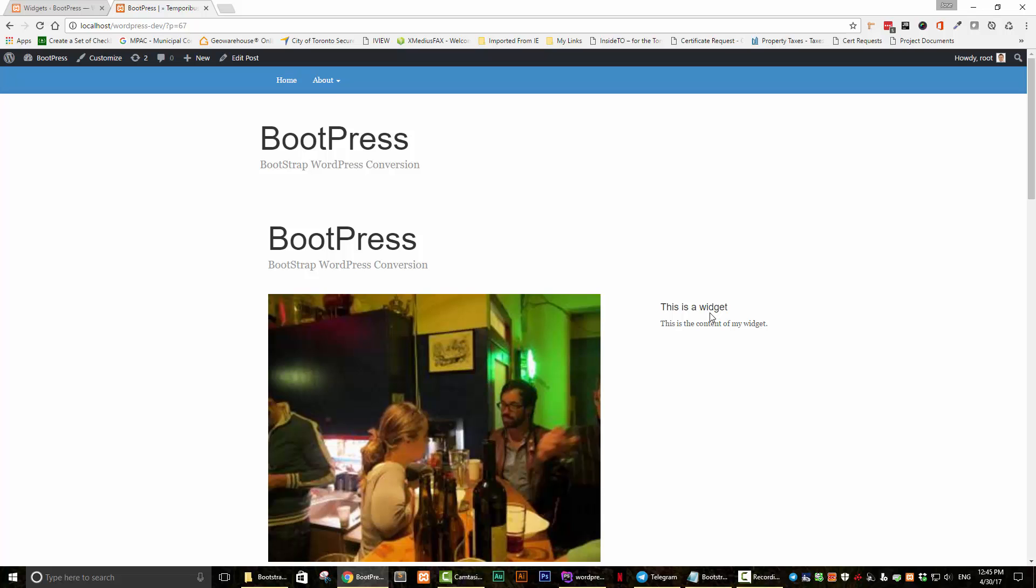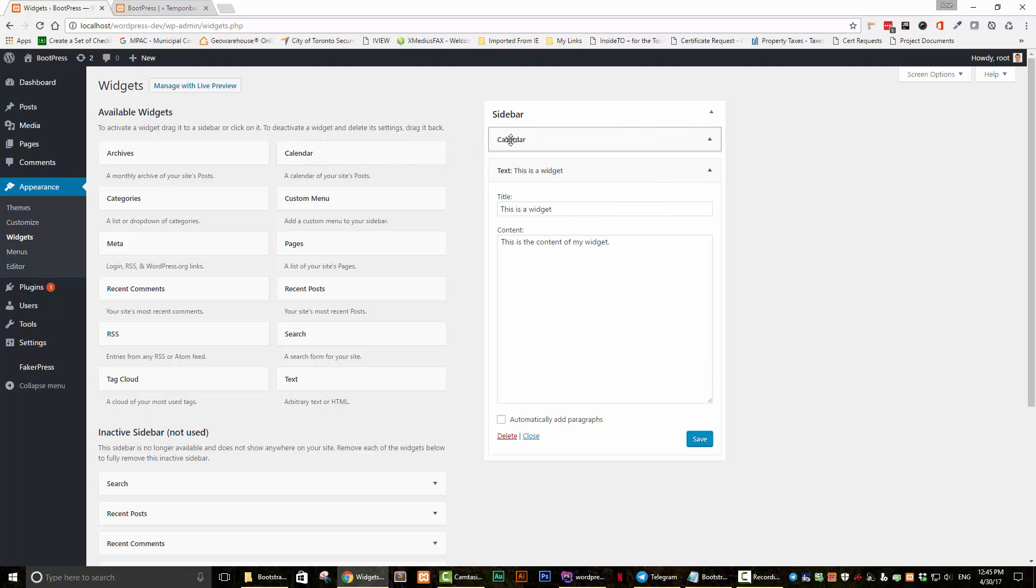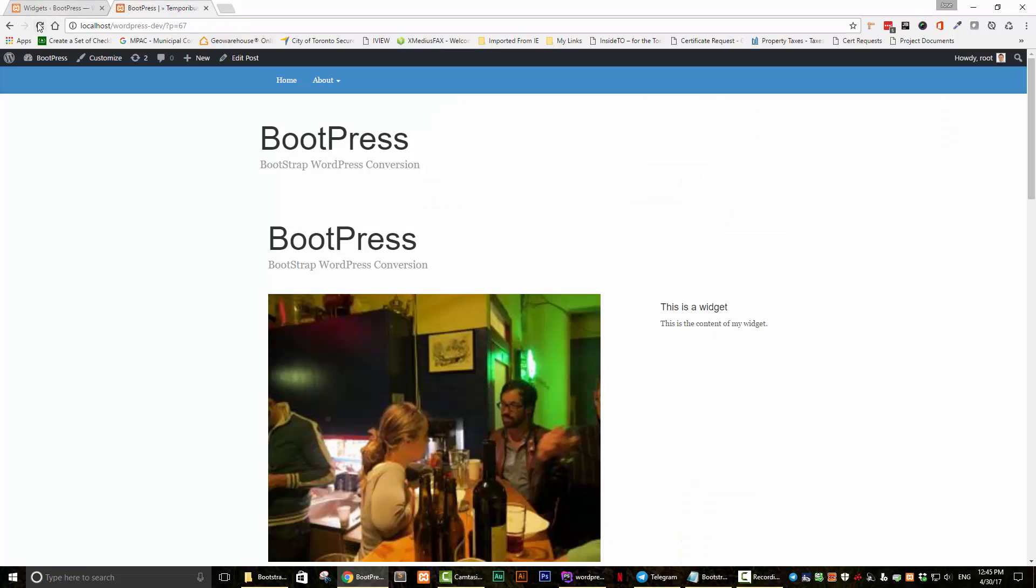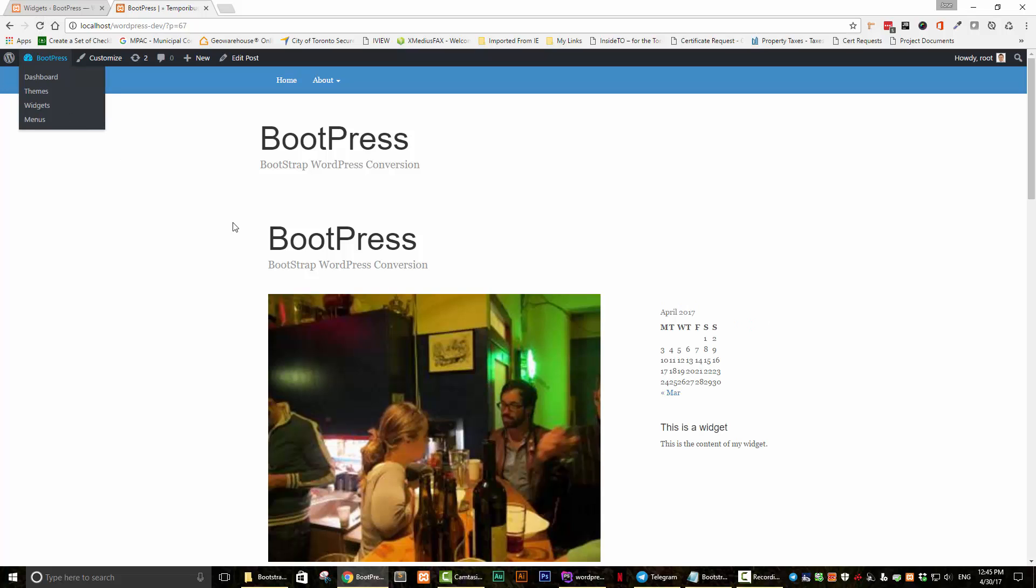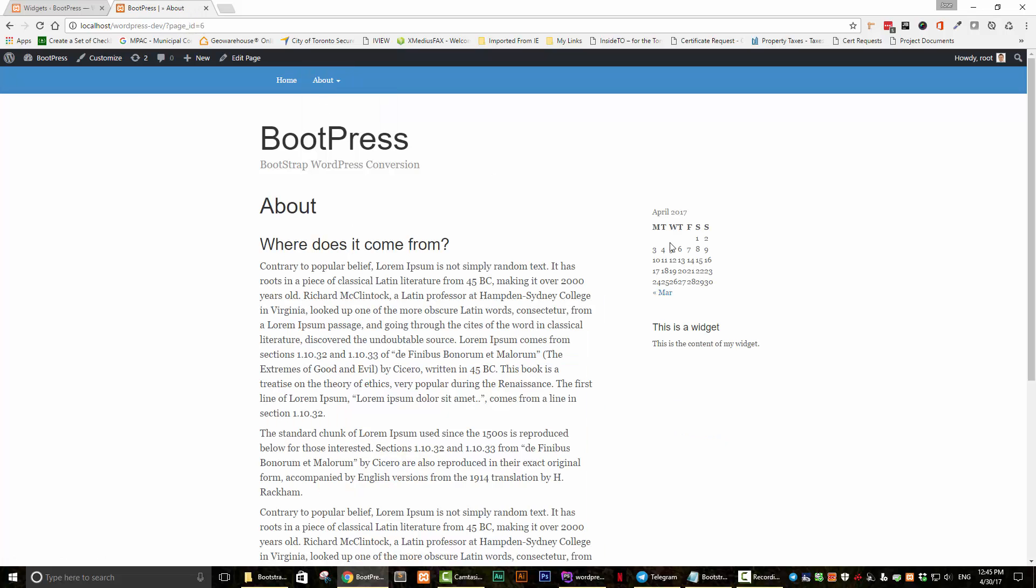So now we can enter any widget we want. So let's put in another one, like for example, a calendar. Let's save that. And we refresh. There's our calendar here. Let's go to an about page. And it's there. And our sidebar is now working.